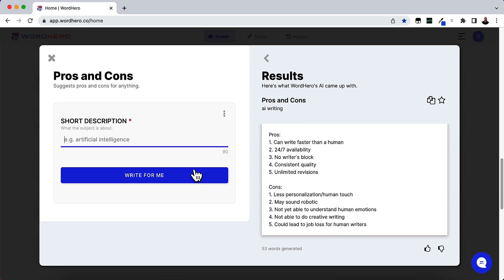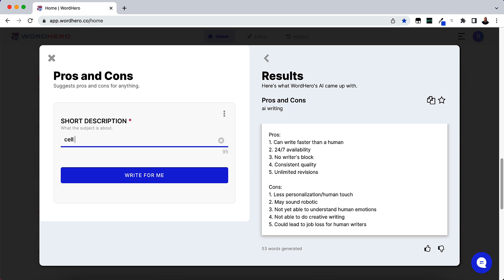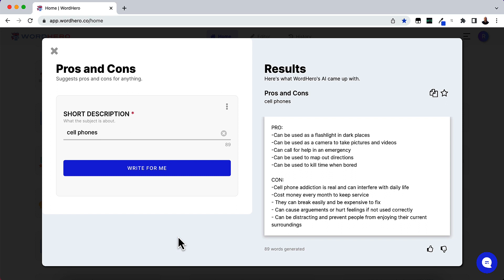So I'm going to go ahead and put in a short description here. Like artificial intelligence is what it says. Right now I'm going to put in cell phones. Okay, so here is our output.